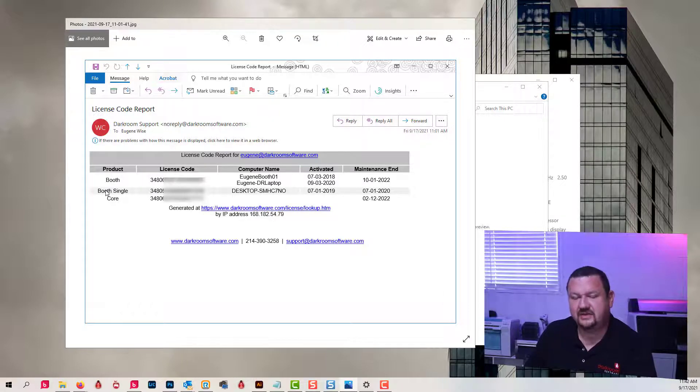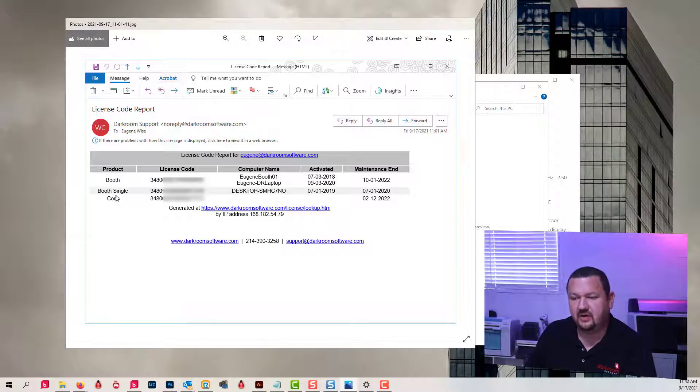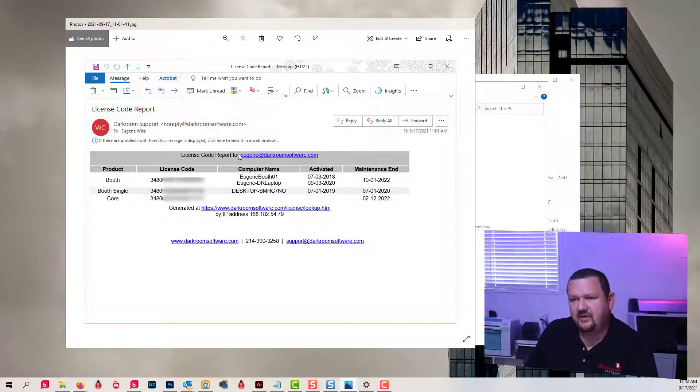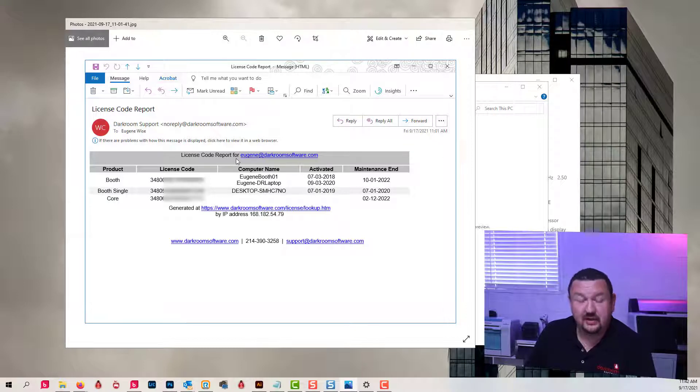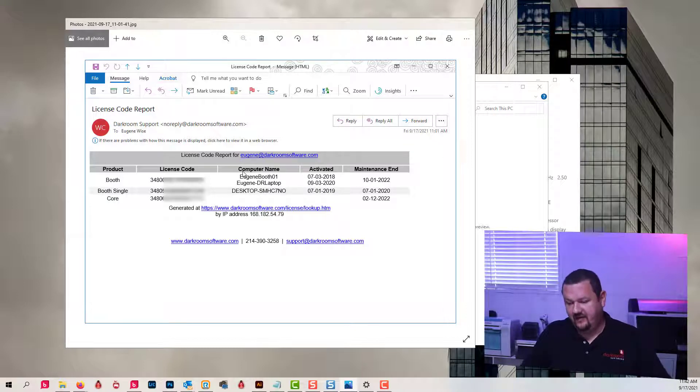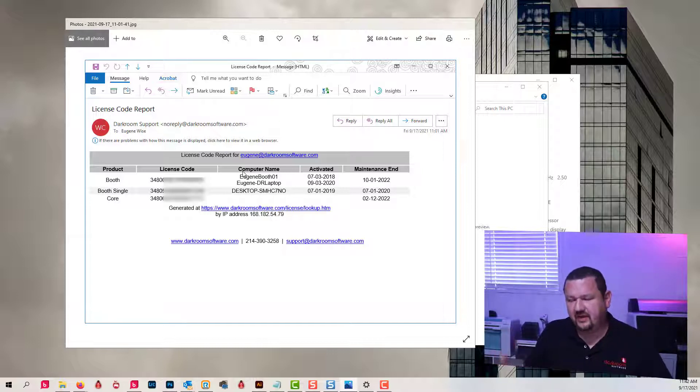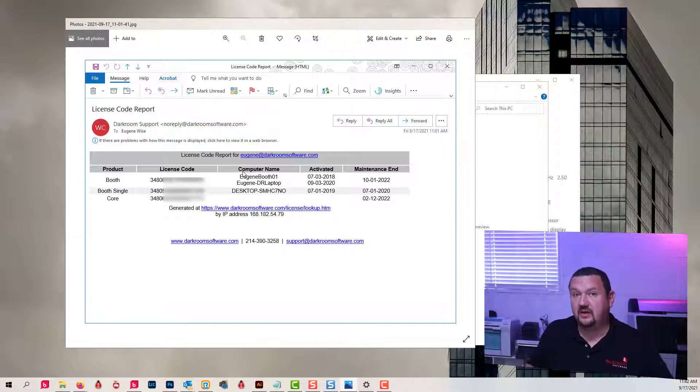And then I have a single license code and then a Core code. But what's really helpful is it's telling me what computers are using what codes. So if I've mismanaged my licenses and I'm not sure where each one is, I can look at a computer, find out the computer name, and then find out what code that computer is using.